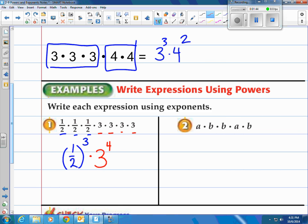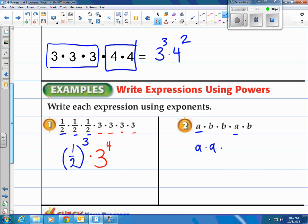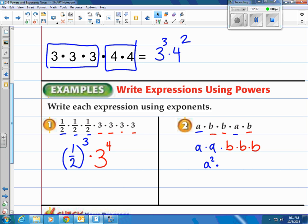How about this one? This is algebra now — we just have letters, but it's the same concept. Let's put the A's together. So we have A times A, then times B times B times B, because the commutative property says we can rearrange these — multiplication is commutative. So we have A to the 2nd power, meaning there are 2 of those, times B to the 3rd power, since there are 3 of those.